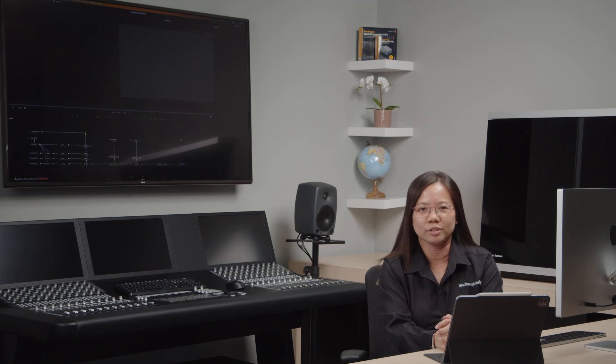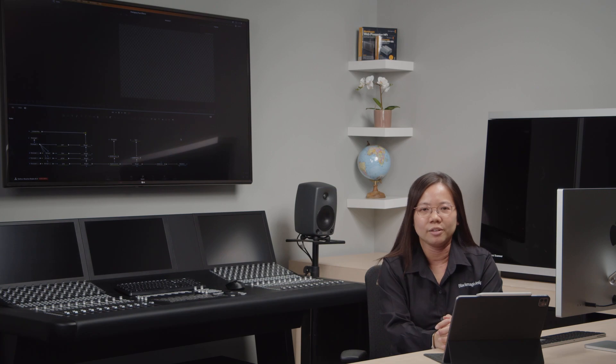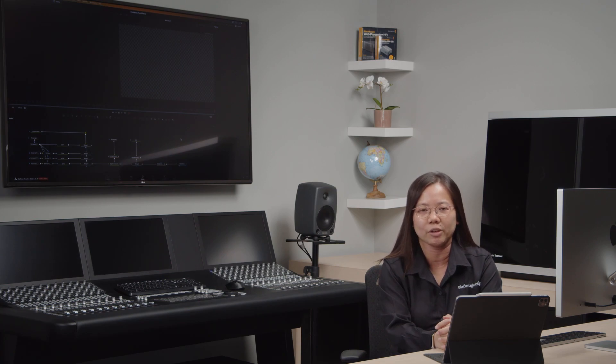Hi, I'm Ro Jing, a Support Engineer with the Blackmagic Design Singapore office. In this video, I'll be showing you how you can share your Fusion compositions by packaging them into a .drfx file.